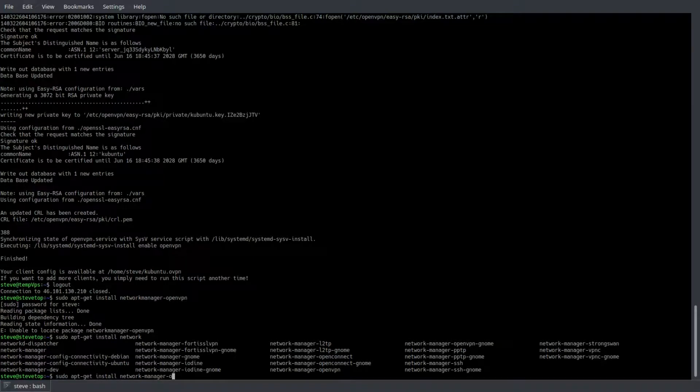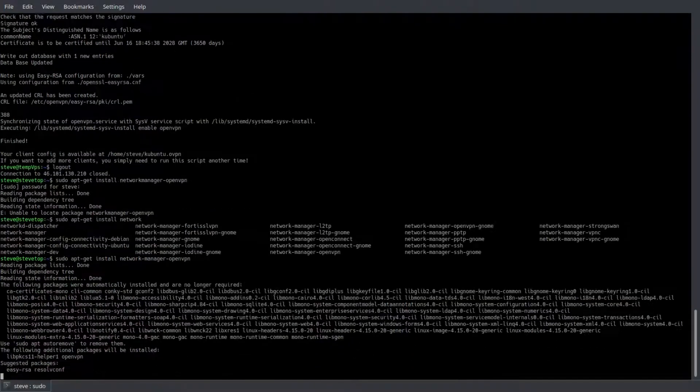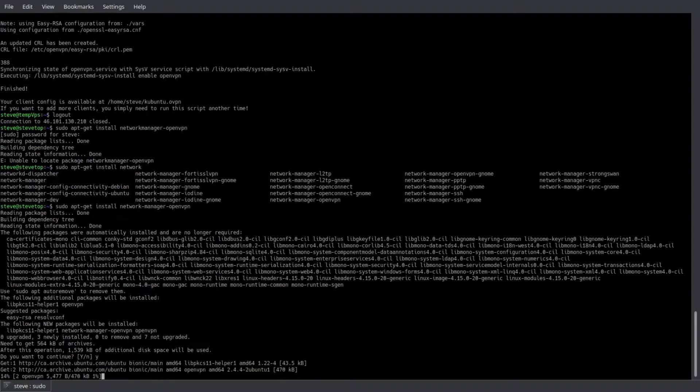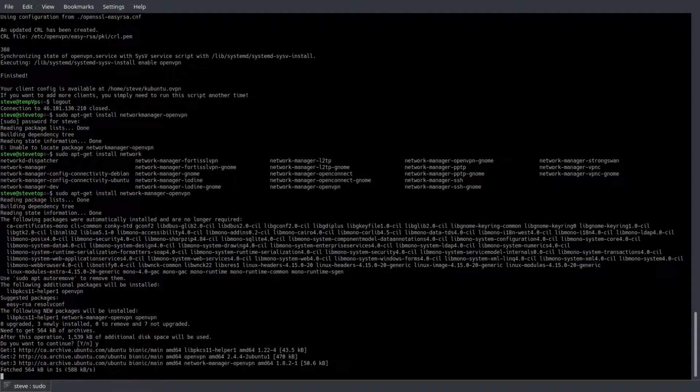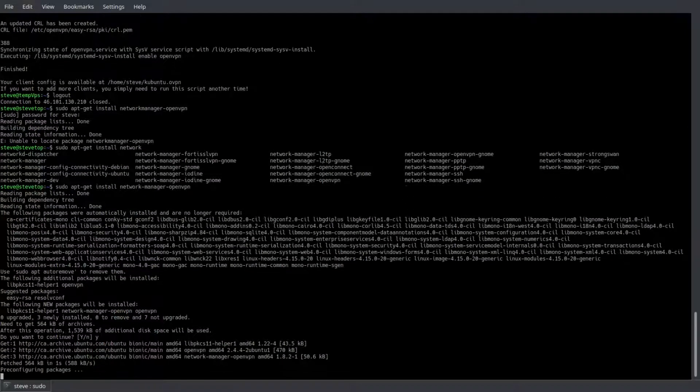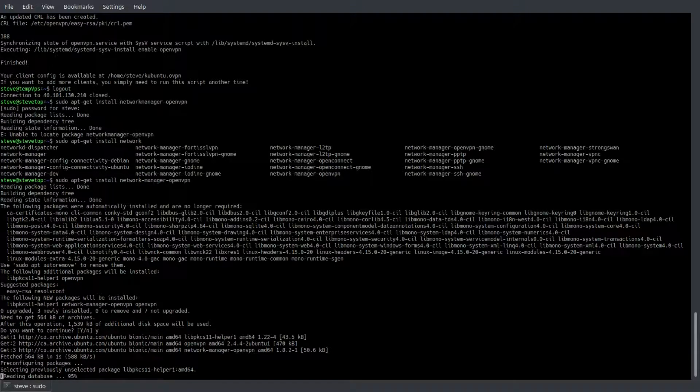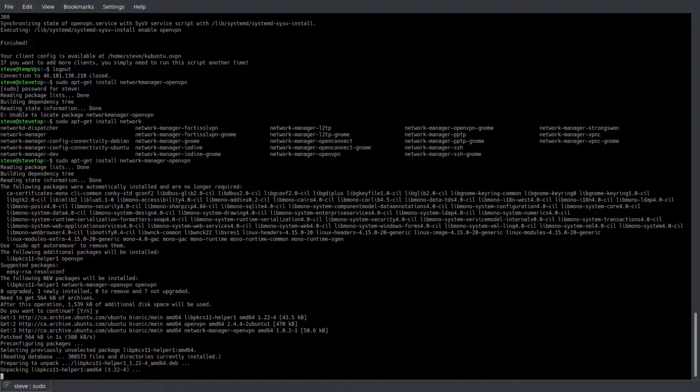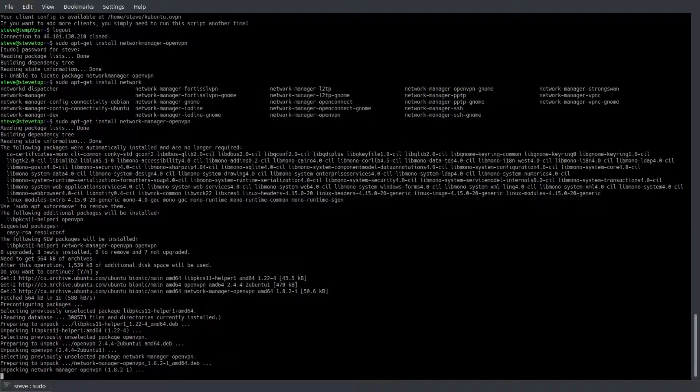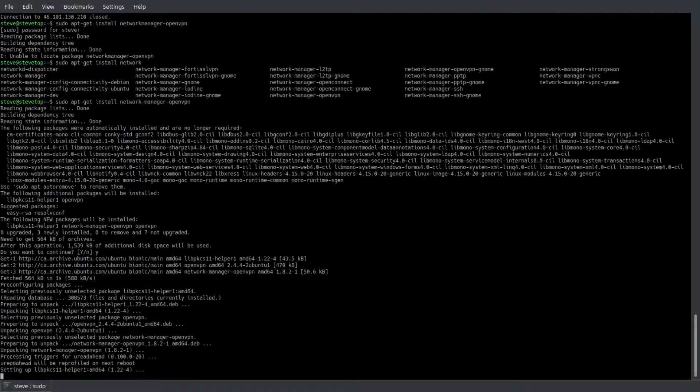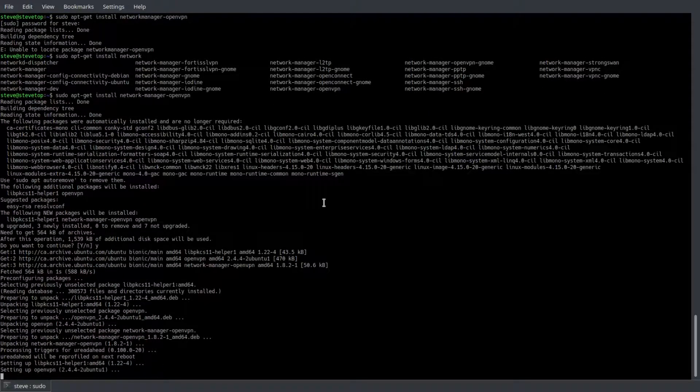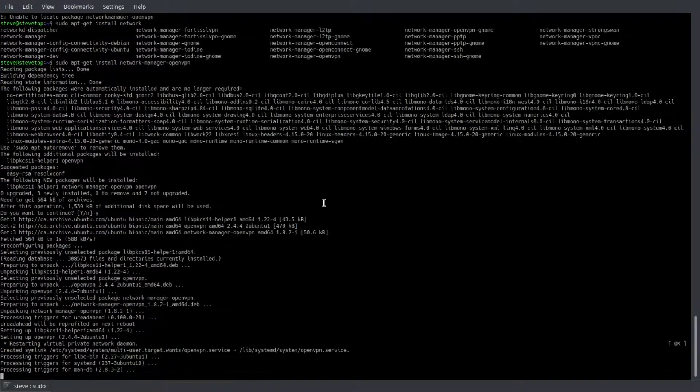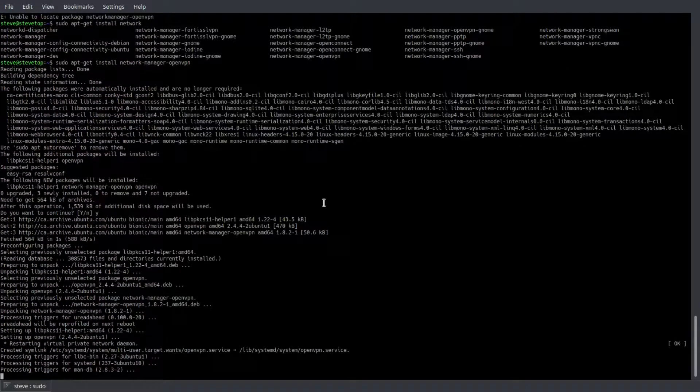Before importing the key, you have to make sure you have network-manager-openvpn installed. You can use sudo apt-get install network-manager-openvpn on your local machine in the terminal, and that will install the necessary prerequisites for using an OpenVPN certificate.